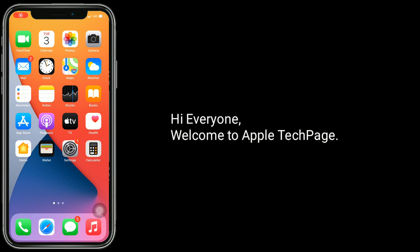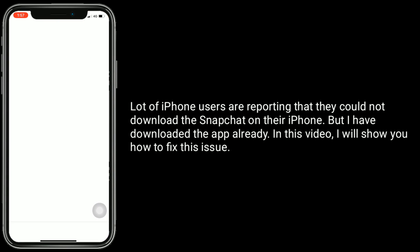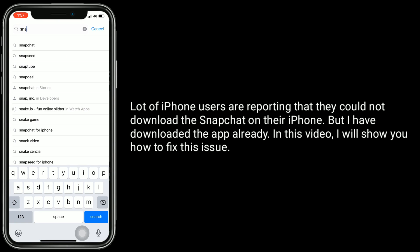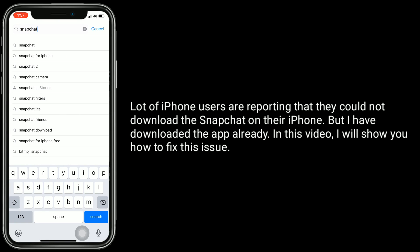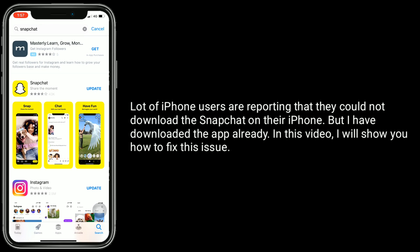Hi everyone, welcome to Apple Tech page. Lot of iPhone users are reporting that they could not download the Snapchat app on their iPhone, but I have downloaded the app already. In this video, I will show you how to fix this issue.